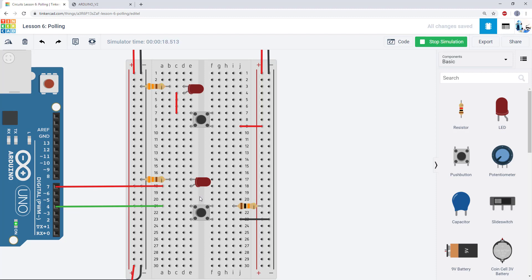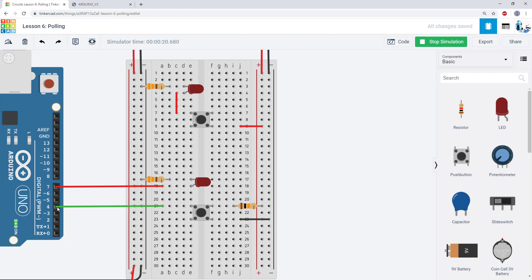One thing you might notice with this lower part of the circuit is that we have an extra resistor over here that we are lacking in the top part of the circuit. So to explain what that resistor does and why we need it, we need to talk more about the properties of Arduino pins that are configured as inputs.